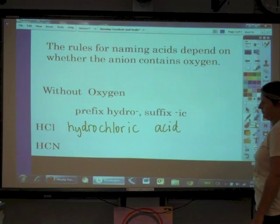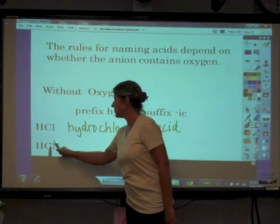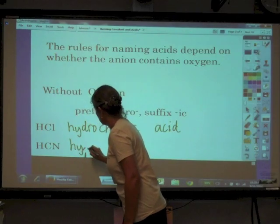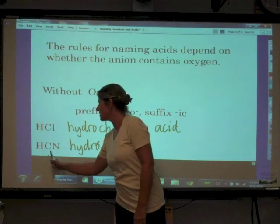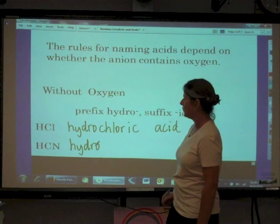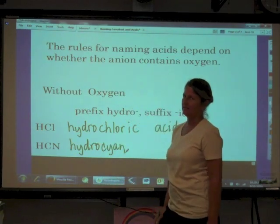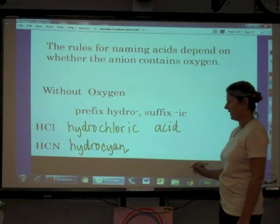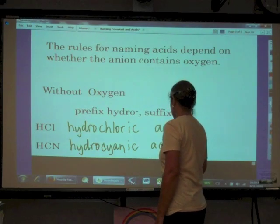For HCN, there is no oxygen in the anion. The polyatomic ion is cyanide, so we say 'hydro-' then take the root 'cyan-' and instead of the '-ide' ending we add '-ic.' So HCN is called hydrocyanic acid.